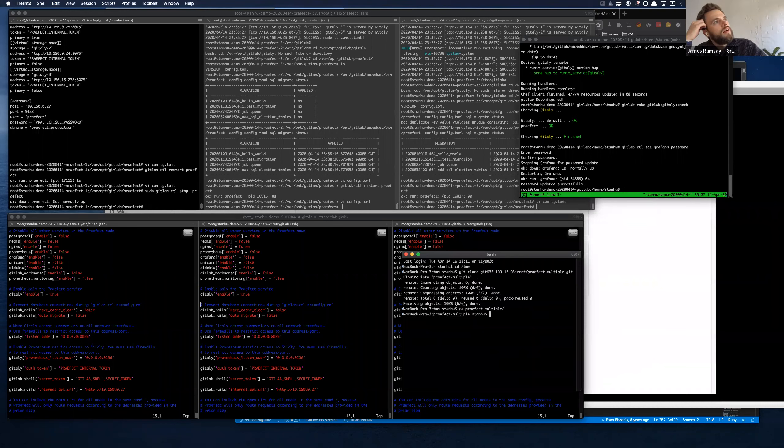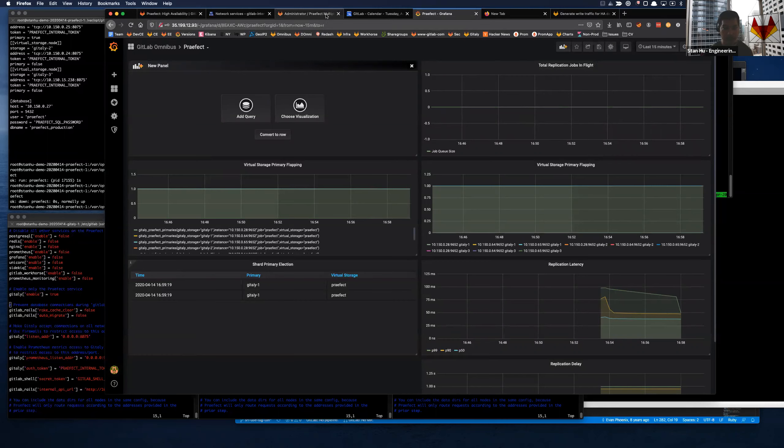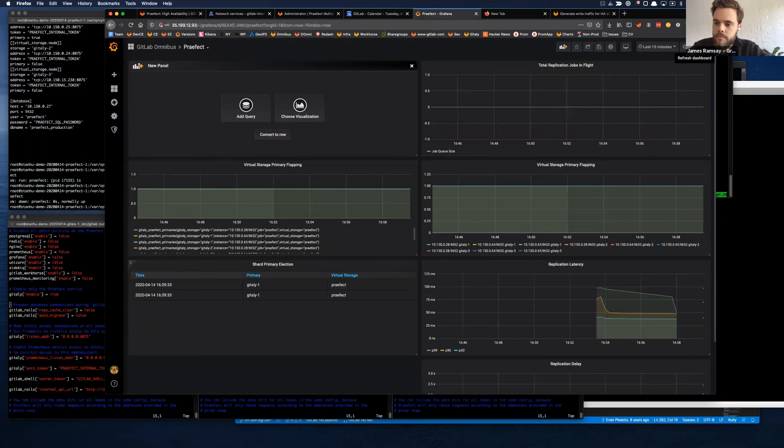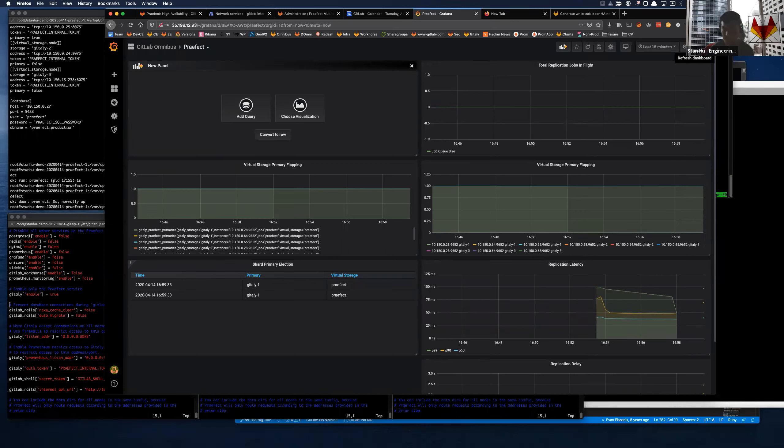The other thing I created an issue about is: what happens if the health check succeeds but operations still fail? Like if the disk is full - what happens if we prevent the git user on the primary from writing? Would failover still happen? Gitaly is still up so the health check would succeed, but it wouldn't have write permission. There's a whole range of failure modes we don't consider. Doing a demo might not help - we need to think through the failure mode and how we recover.